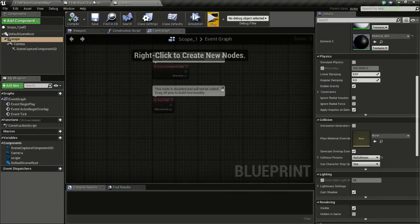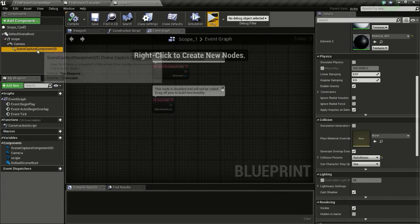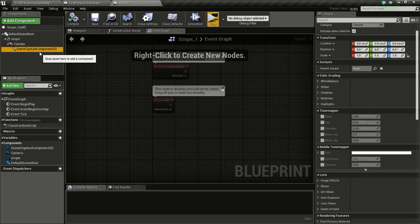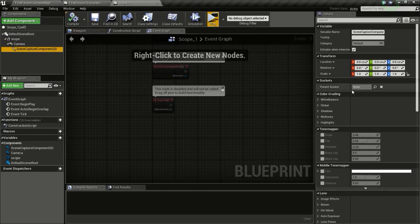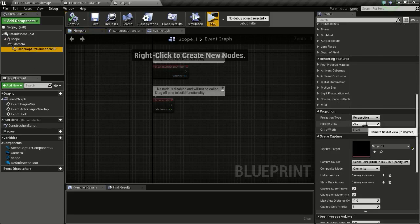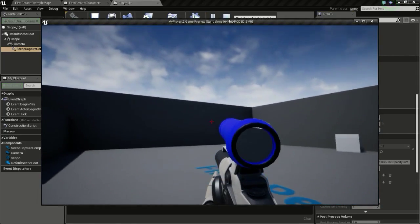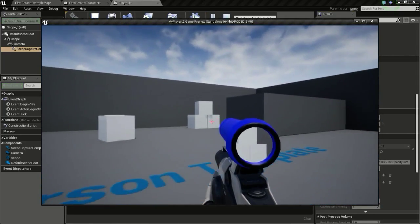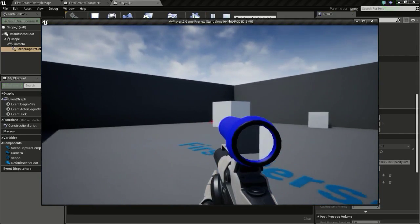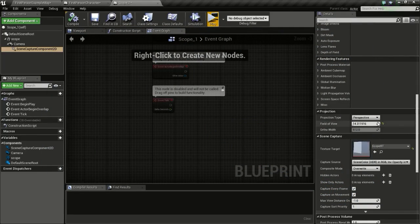How we are going to zoom in and zoom out is by using the Field of View of the Scene Capture Component, and not the camera. It is set to 90 by default. If I lower this it will be zoomed in. I will set this to 30 now.